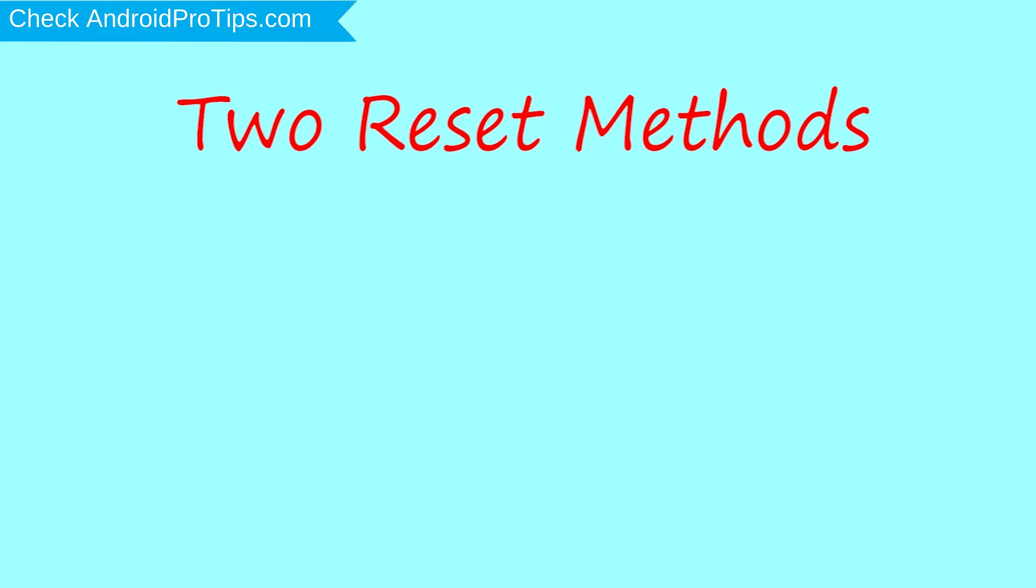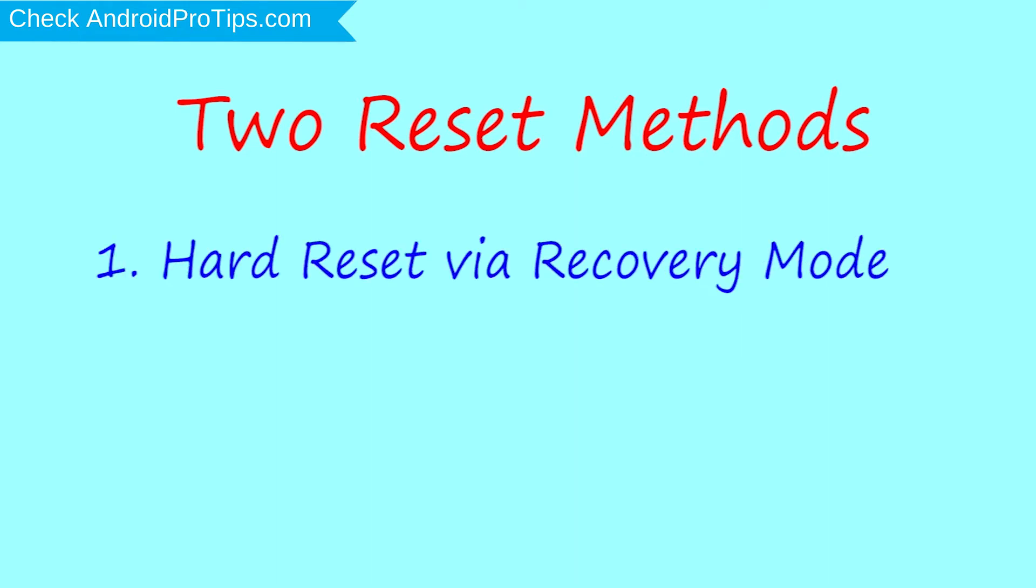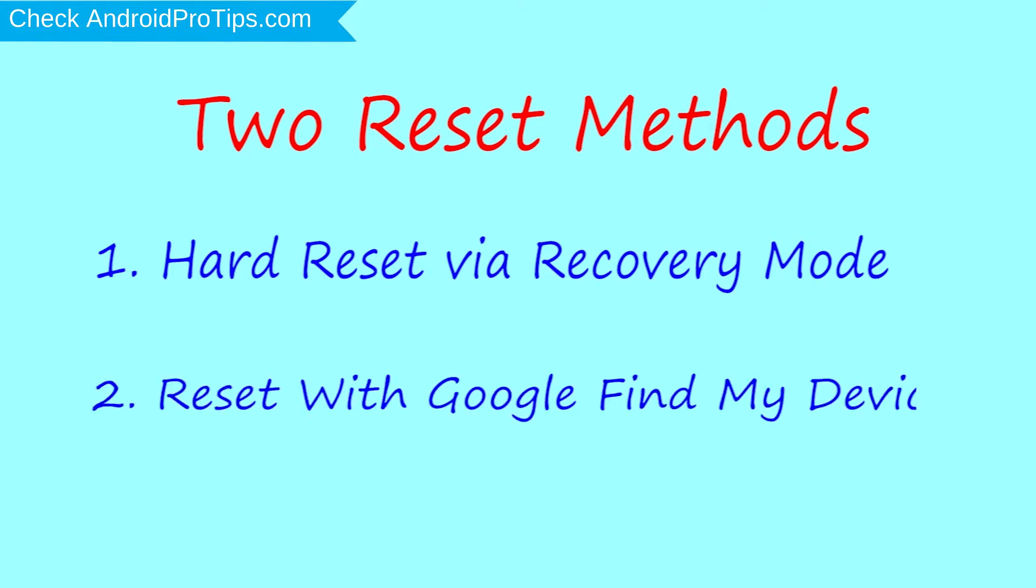First method, hard reset via recovery mode. Second method, reset with Google Find My Device.